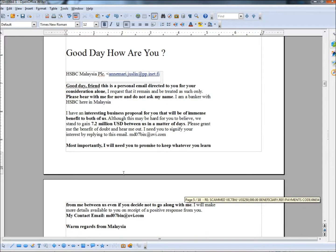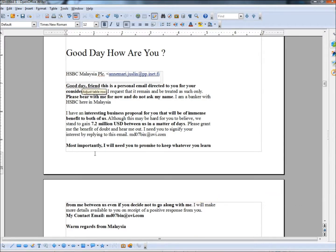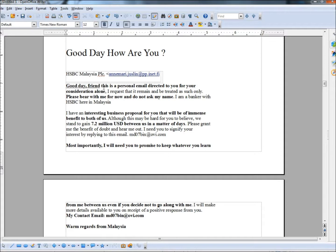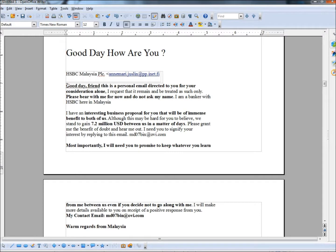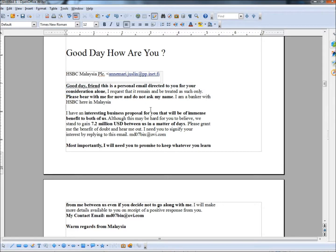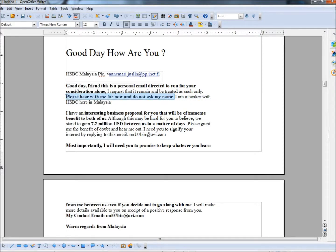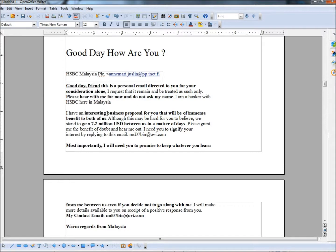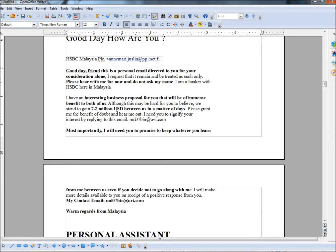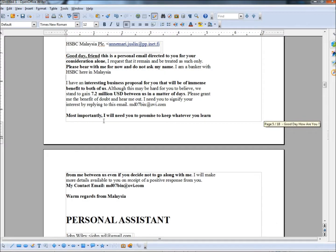I'm going to go on to the next one. Next one is titled, good day, how are you? And this is exactly how the email was. As you can see, it says, good day friend. It wasn't addressed to me because they don't know my name. This is a personal email directed to you for your consideration alone. I request that it remain and be treated as such only. So they want you to keep this private. They don't want you to be telling everybody you've got an email that's going to offer you a ton of money. It says, please bear with me for now and do not ask my name. So he don't even want you to know his name right now. Now, why would you get involved with somebody from out of the country offering a large sum of money but they don't want you to know their name? That just doesn't make sense. I have an interesting business proposal for you that will be of immense benefit to both of us.